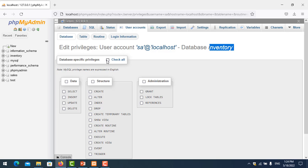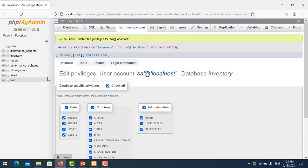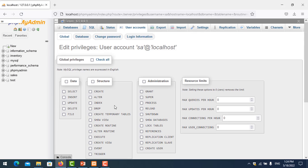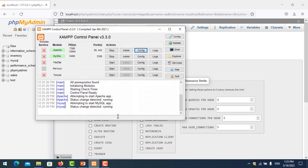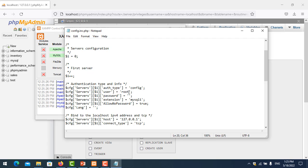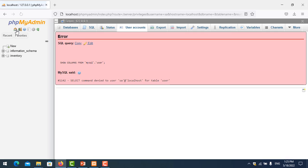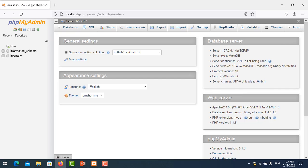I check all, meaning user SA can do everything in the inventory database. Click Go to save. I refresh, then switch login to the SA user with password 123. Go to home and you can see there is now only one database listed.